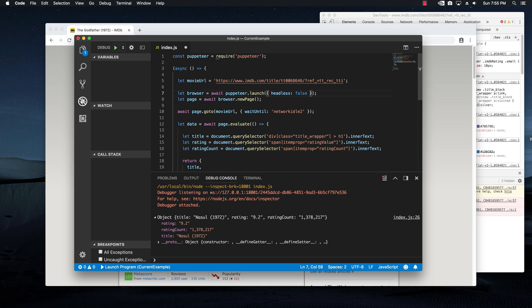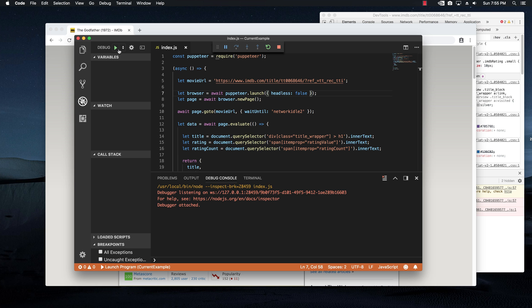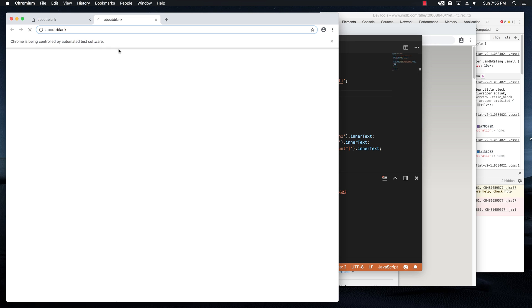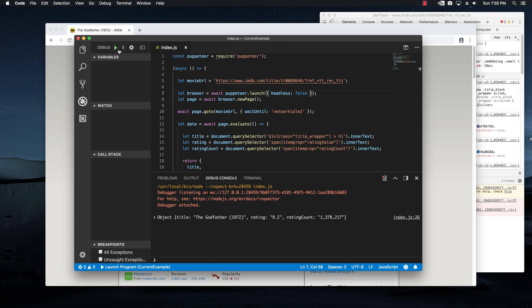And if we run this again, you should see the actual browser. And yes, you see that it went to the actual movie page and then it closed after we got the details. Pretty cool.